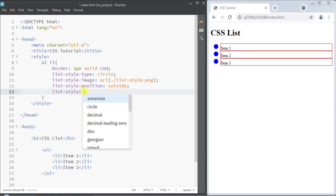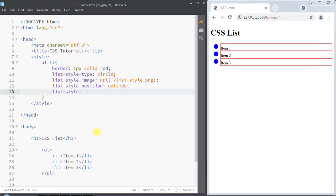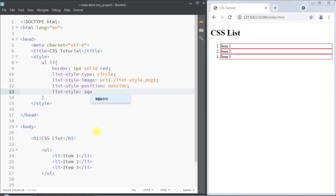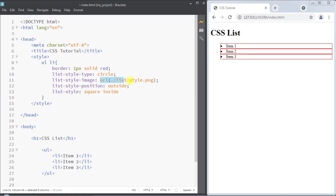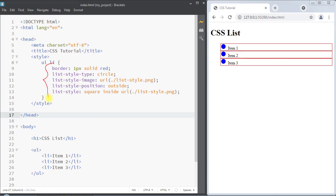Next we have the shorthand list-style property, which lets us specify all of the individual properties in just one declaration. First we specify the list-style-type — we'll make it square. Then the list-style-position — we'll make it inside. Then we specify the image to be used as the marker using the same image URL. That's how we can use the CSS shorthand list-style property.